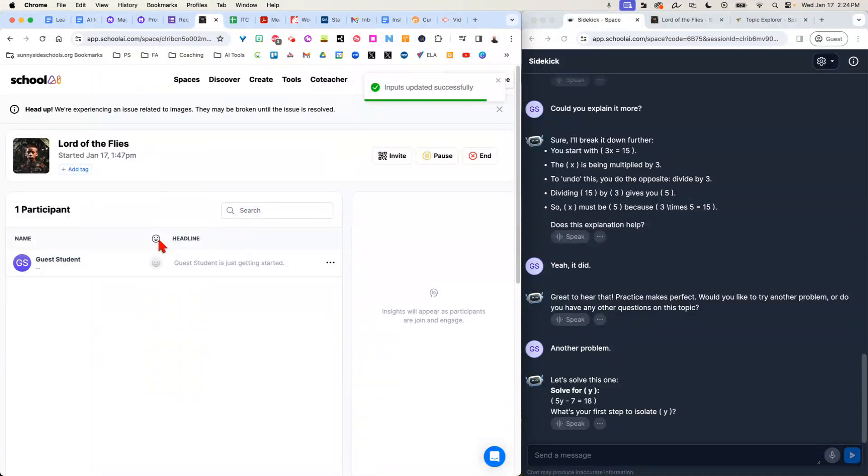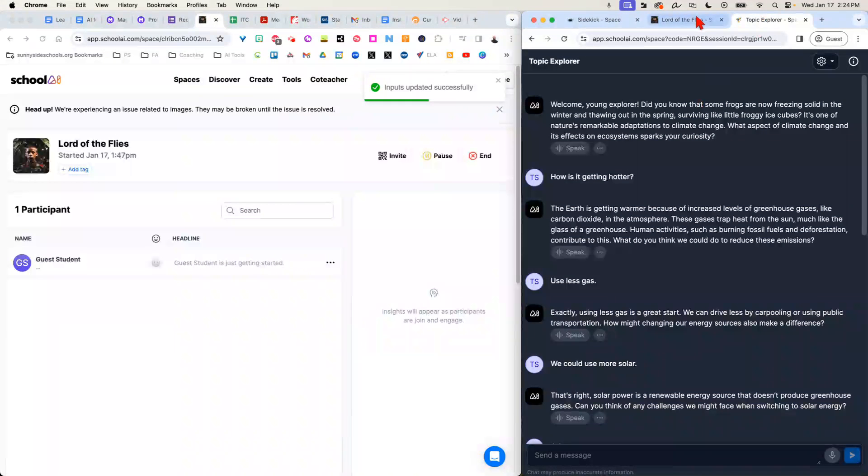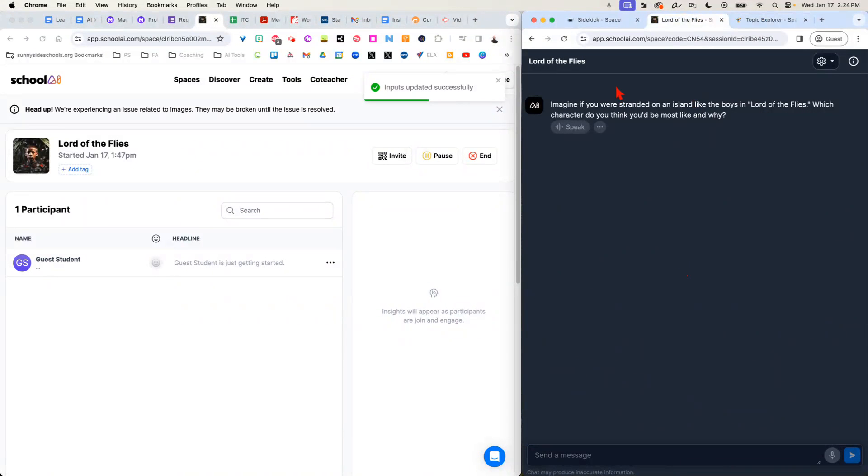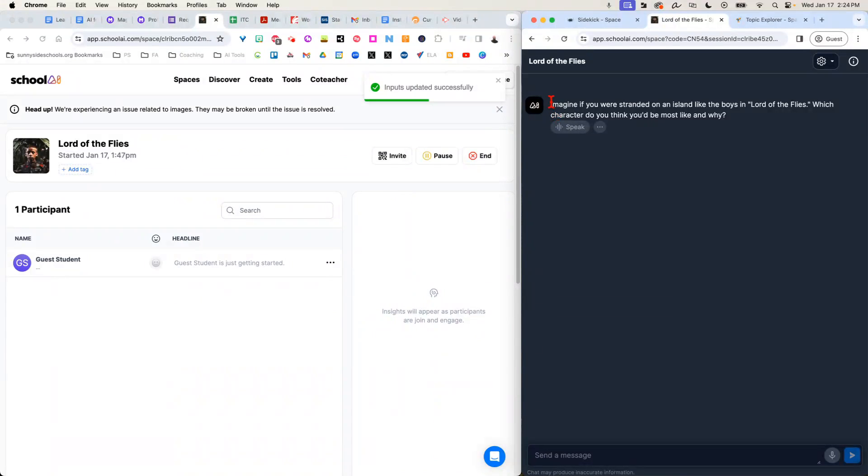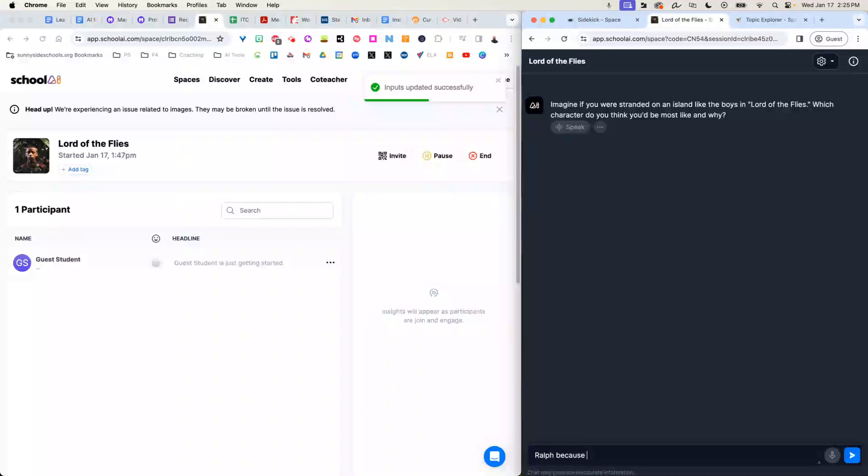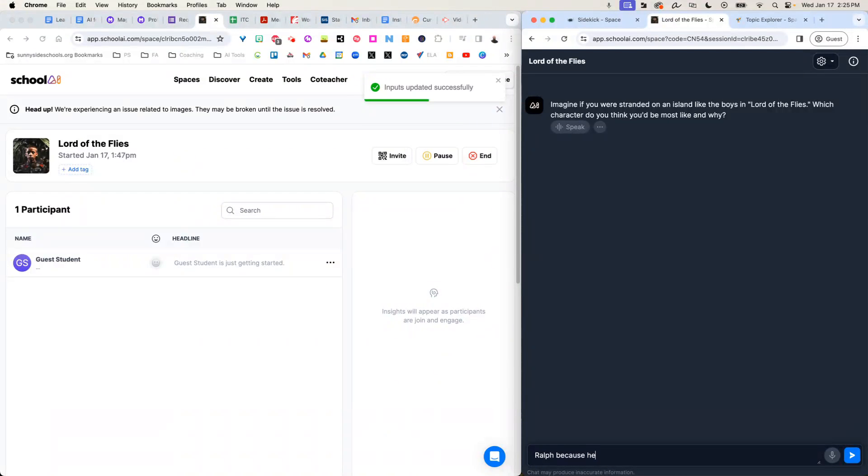So I've already got a student set up. On this side over here, this is my student. You'll notice I logged in and it asked me, which character would you be and why? I'm going to say Ralph, because he gets annoyed easily. Let's go with that.